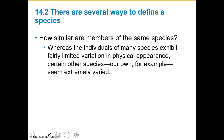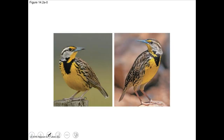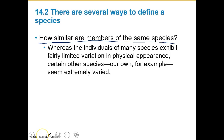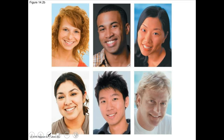So how similar are members of the same species? How do we make this distinction? Even though these two individuals look very similar but are of different species, how do we define this? Whereas the individuals of many species exhibit limited variation in physical appearance, certain species — like our own — are really varied. Here's an example of humans, and there's definitely a lot of variation.